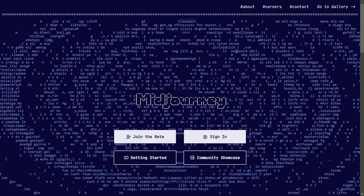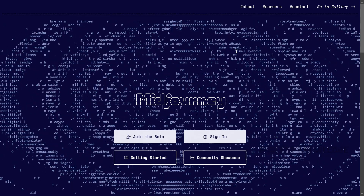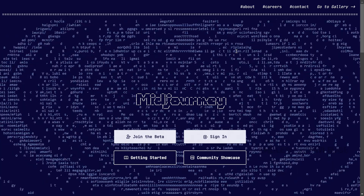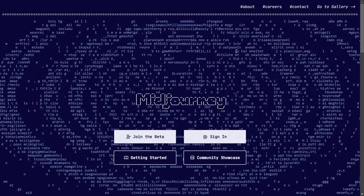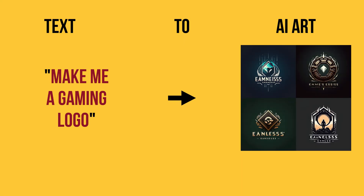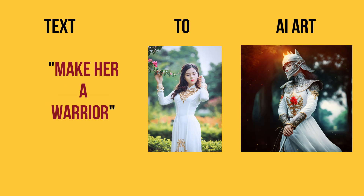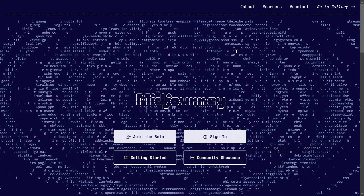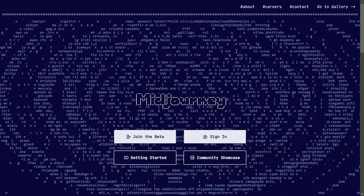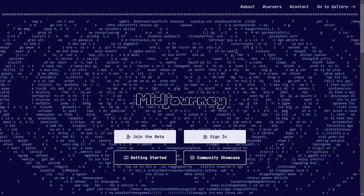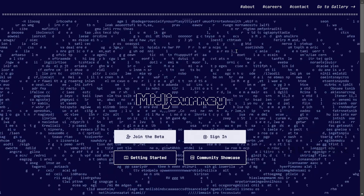All right, first of all, Midjourney — what we need to do is use this AI art generator. We need to generate text because we need to generate the image in the bot. We will see how we can access it and how we can use it.